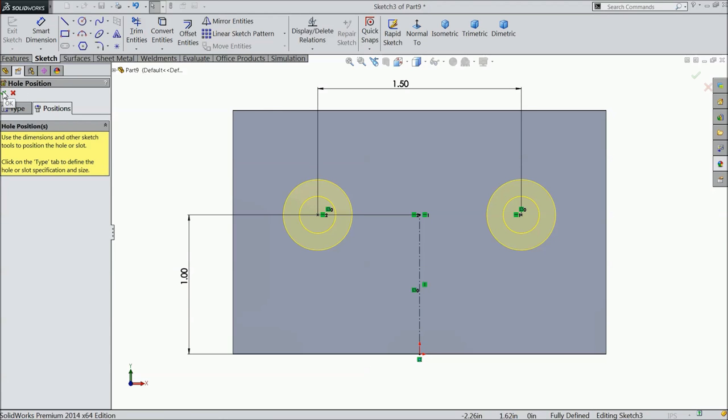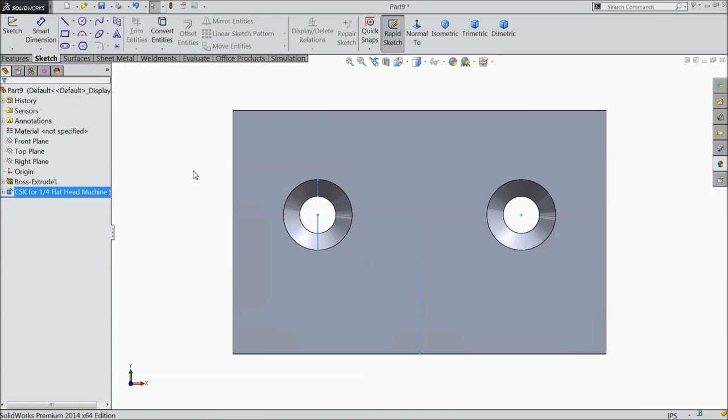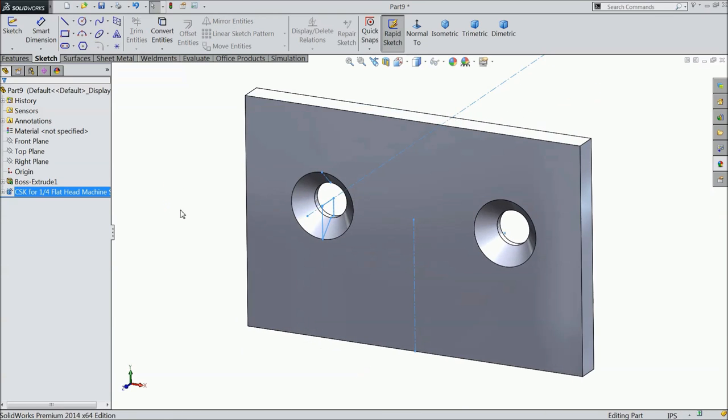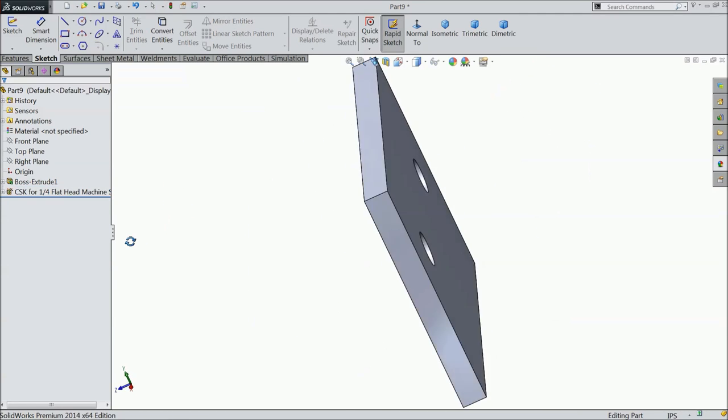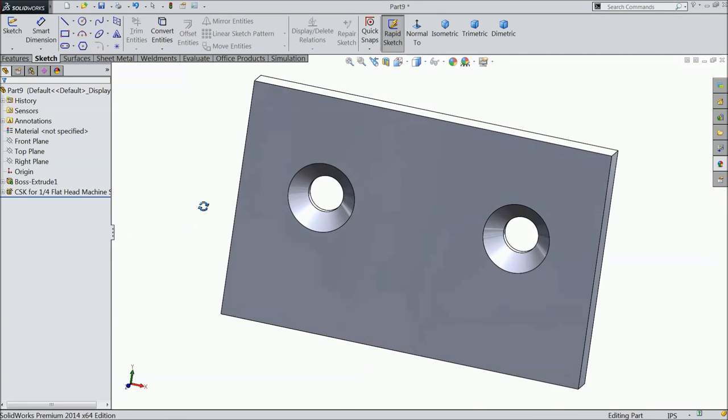Now, select here. Now, see the counter sunk hole created.